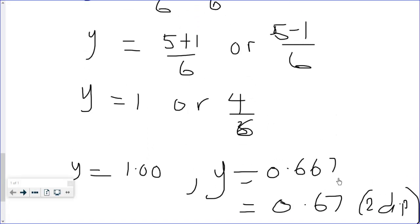Remember: you need to work to at least 3 decimal places first before rounding to 2 decimal places.